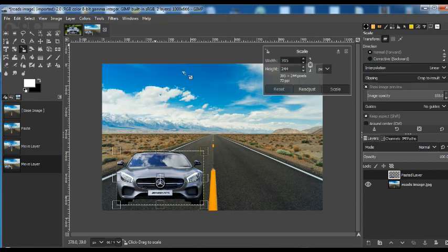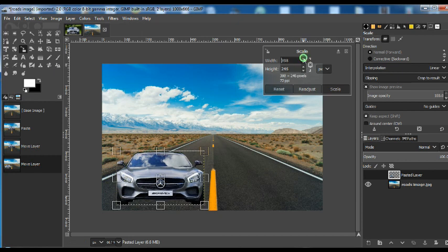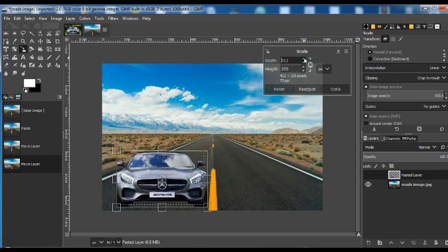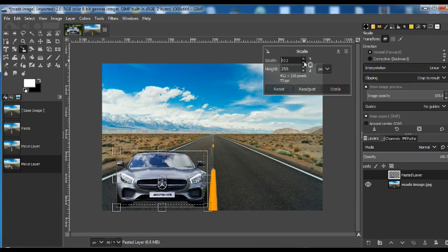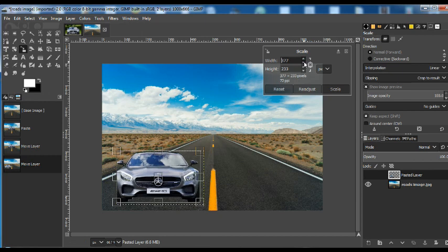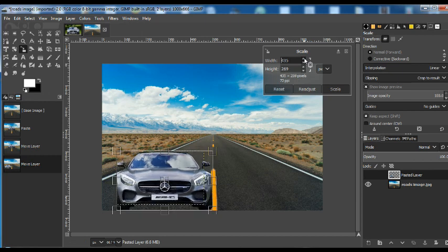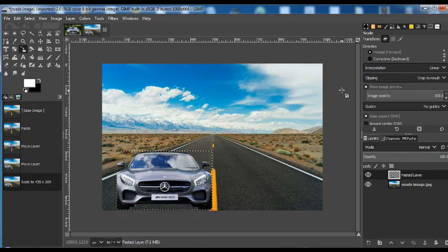And we can also resize this image. Transform Tools, we can use Scale. We can make this image big or small.